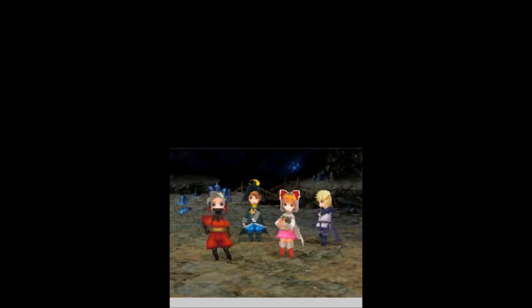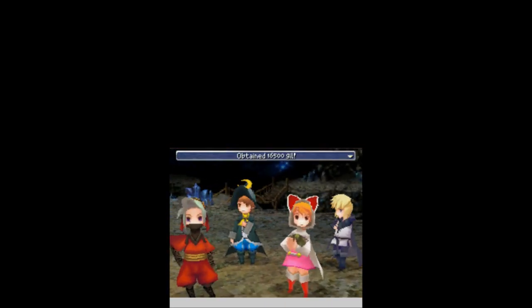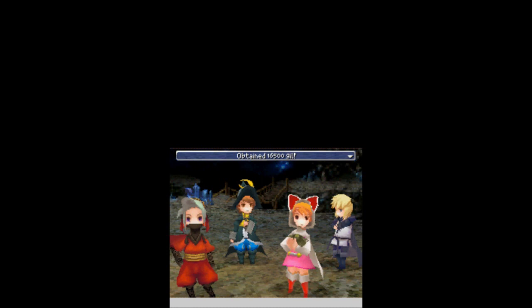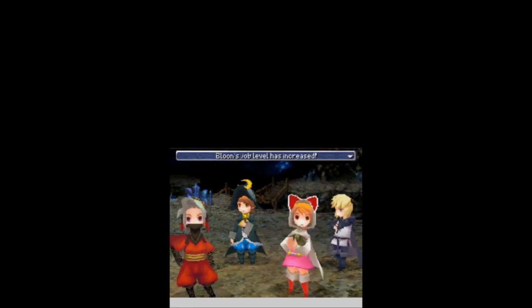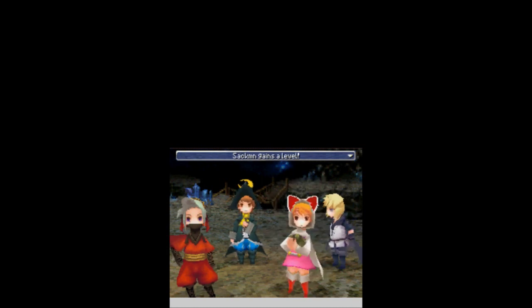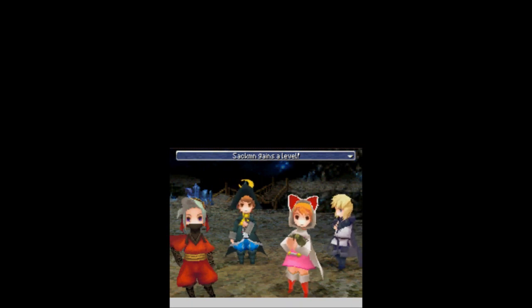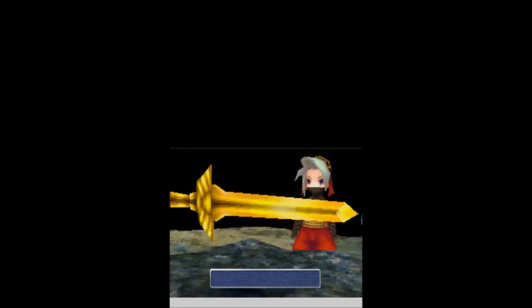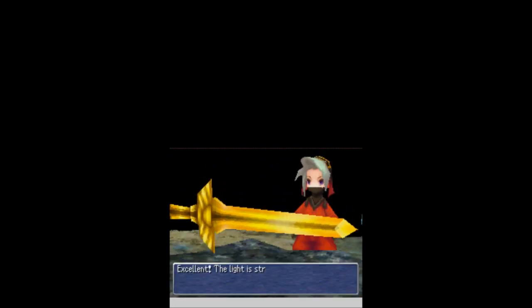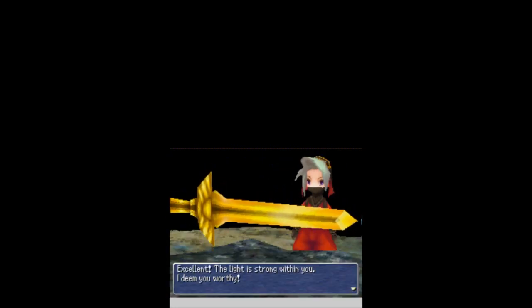And we have obtained, I believe, the last sword, the last ultimate weapon in this game. We get 16,500 gills, 7,900 experience, a level up for Bloom and a job level up as well. And a level up for Sackman. We're climbing the levels. And we also get the Ragnarok. Excellent. The light is strong within you. I deem you worthy.